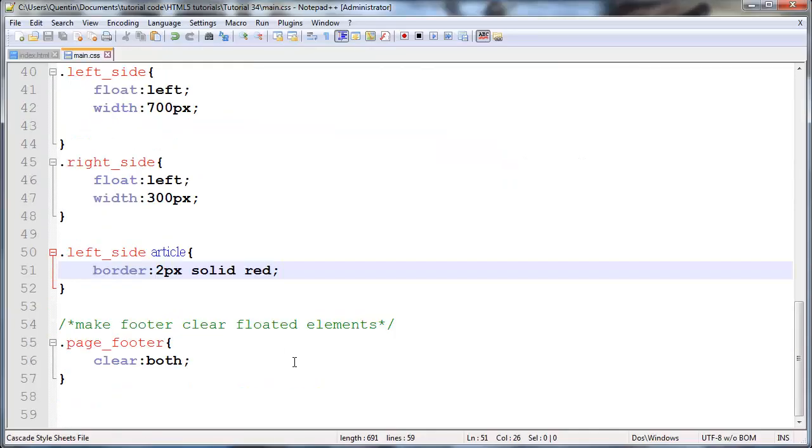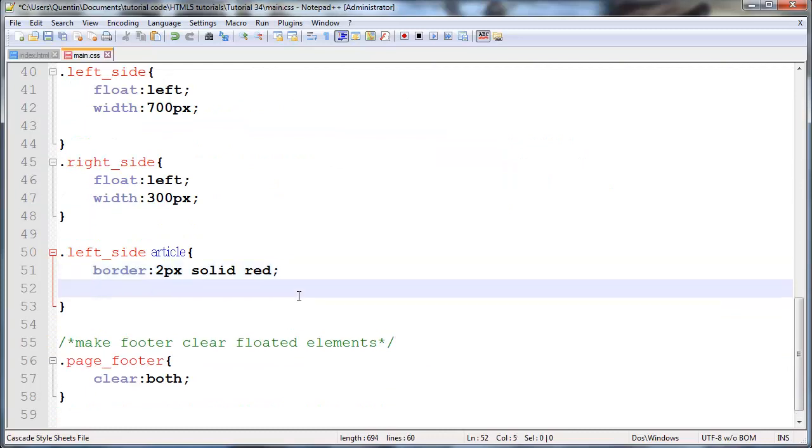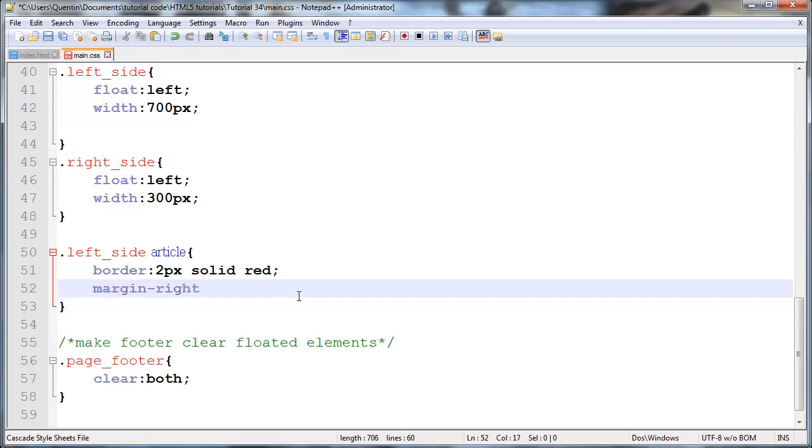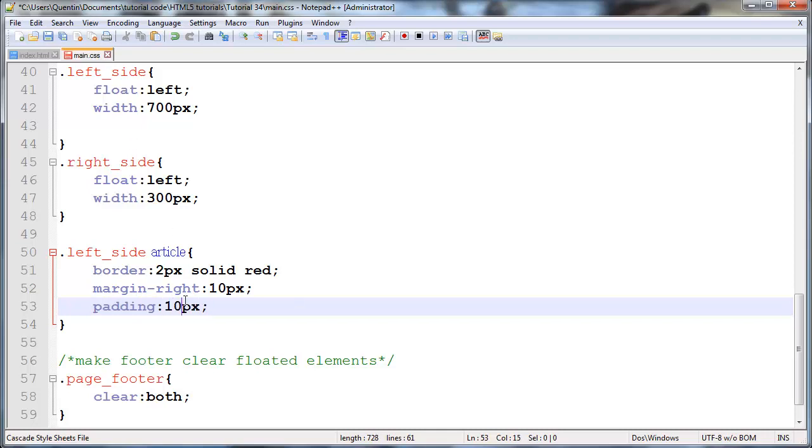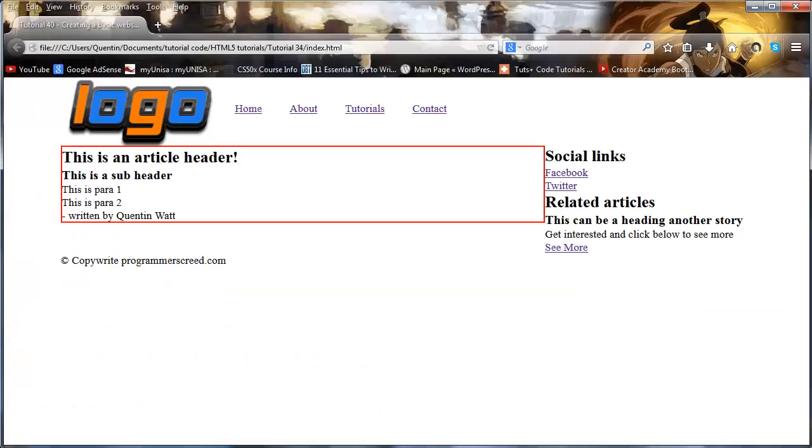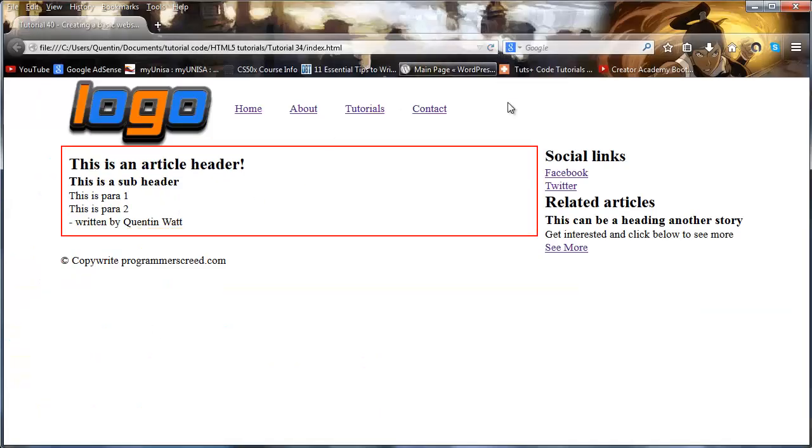It didn't kick our aside down to the bottom or anything like that. Let's go ahead and continue making sure that this is safe. Let's add a margin on the right of 10 pixels and we'll also give this a padding of 10 pixels.